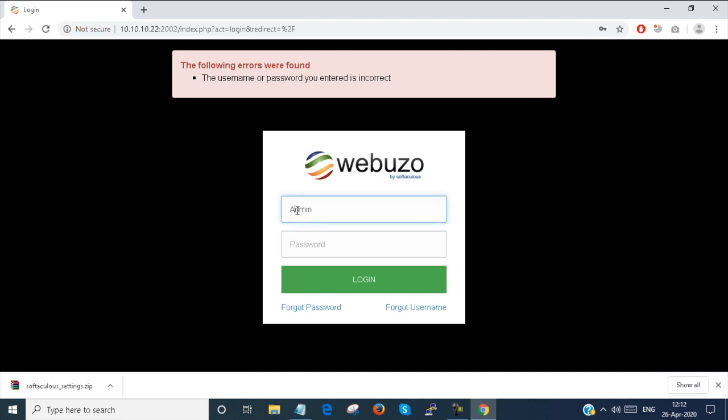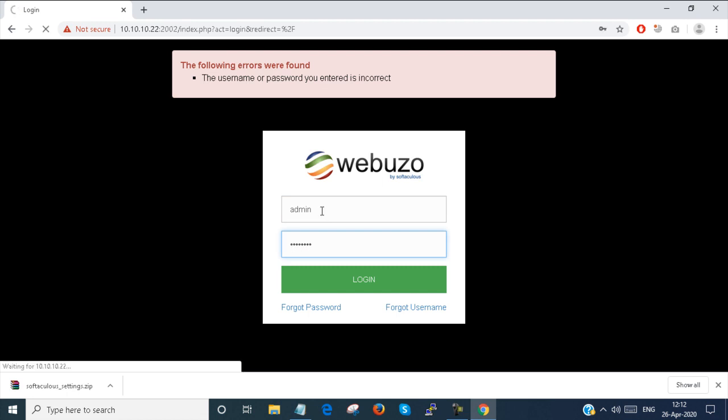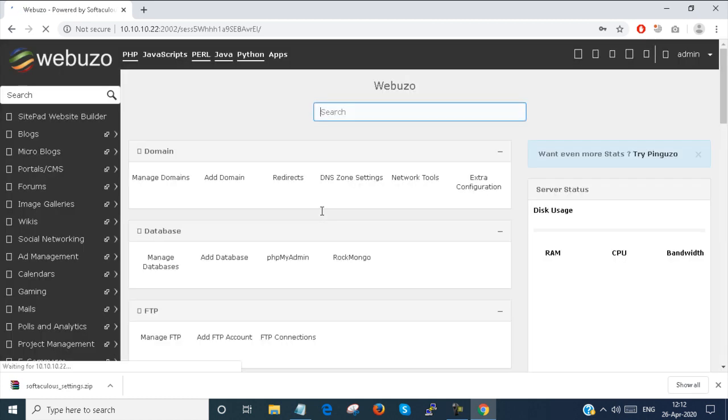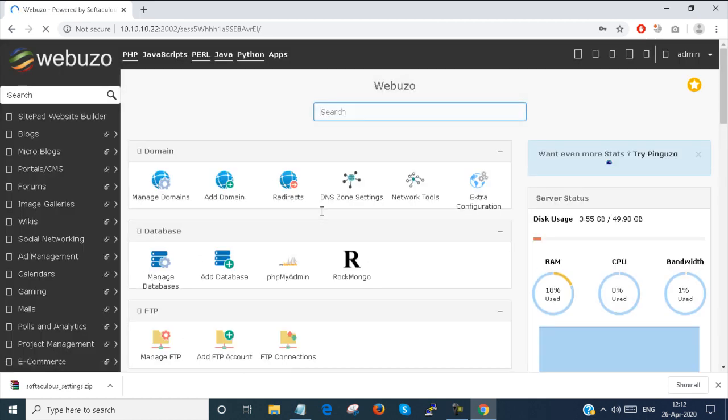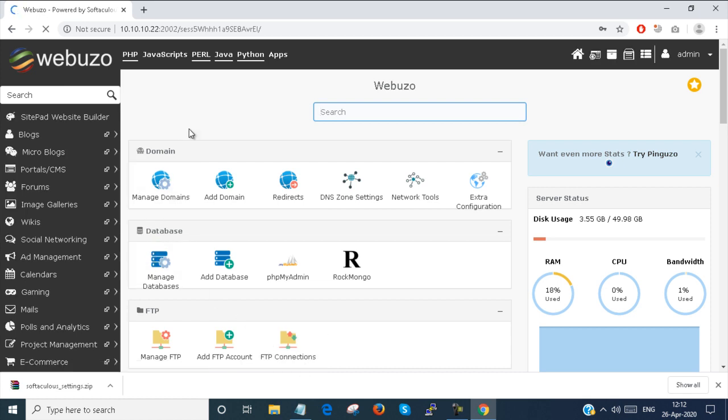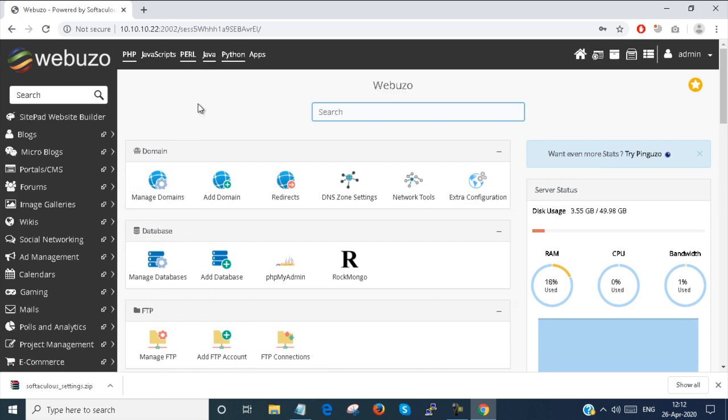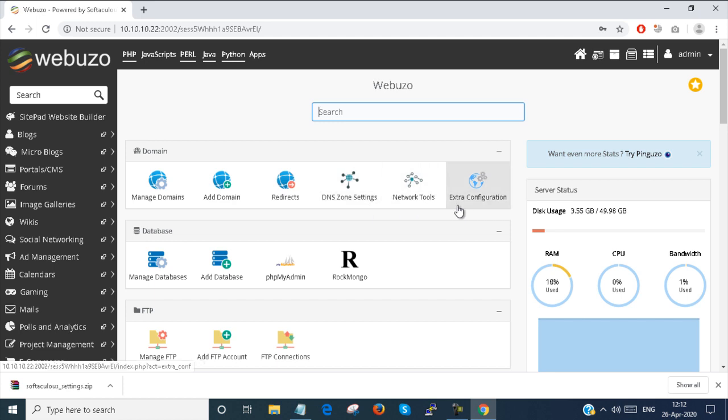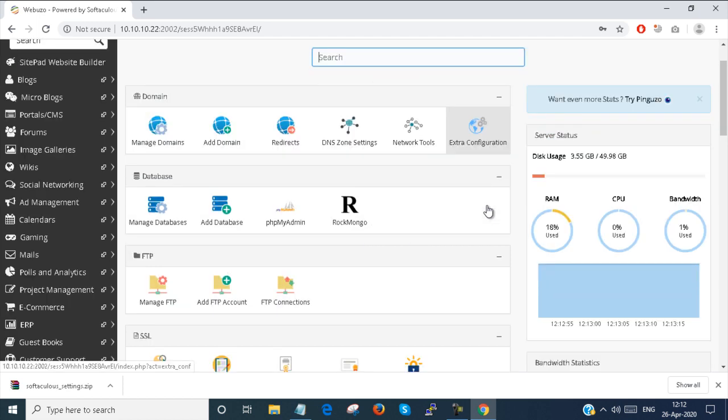This is all about the admin user panel. Here you can manage your domains, add domains, redirects, DNS zone settings, network tools, and extra configurations are also there.